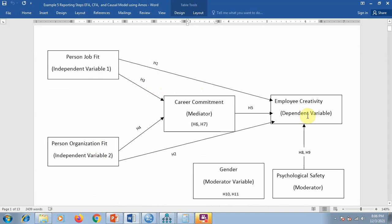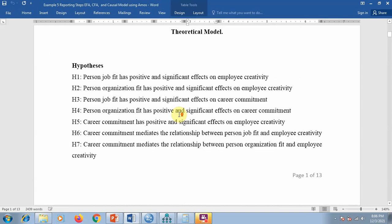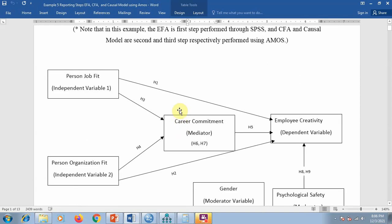Let me show you my model. Here you can see two independent variables, one dependent variable, one moderator, and one mediating variable. It is a mediator because you can see both direct effects of independent variables on the dependent variable as well as indirect effects — person job fit (PJF) and person organization fit (POF) are both affecting employee creativity through carrier commitment.